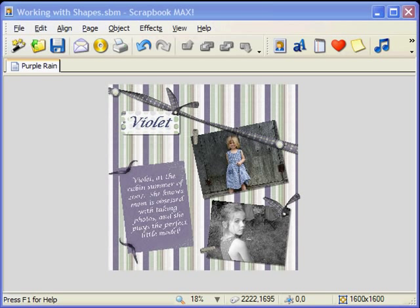You can also add shapes to photos in Scrapbook Max. First, you'll need to choose a photo or a paper scrap. Let's choose a photo I already have on my page.